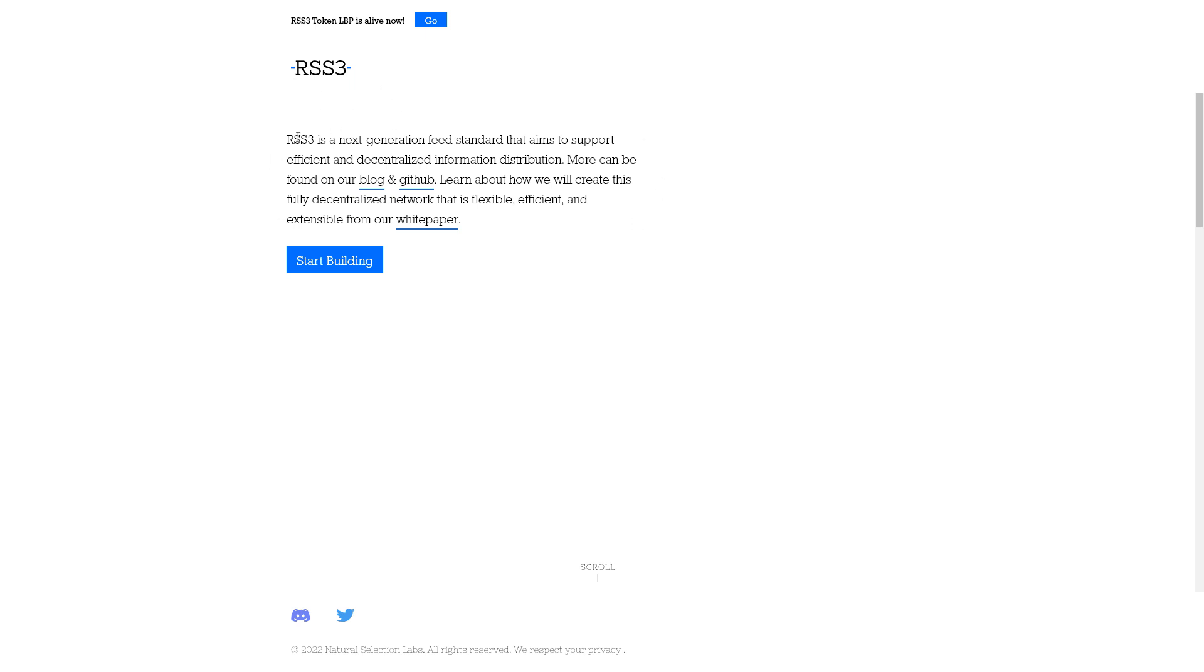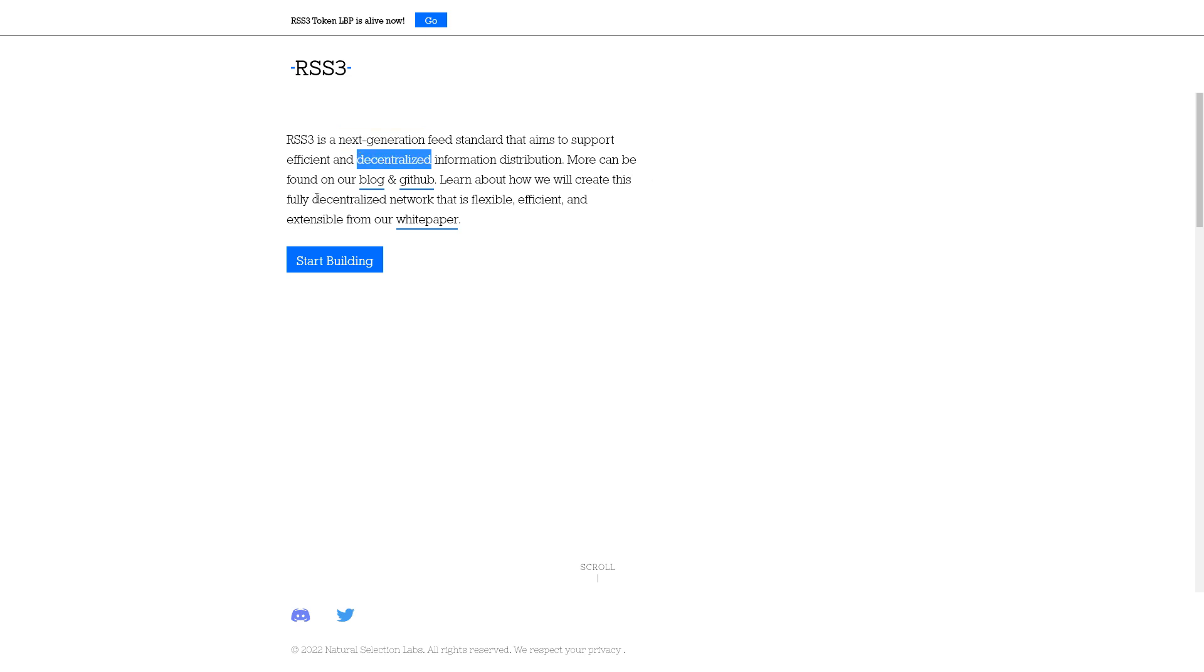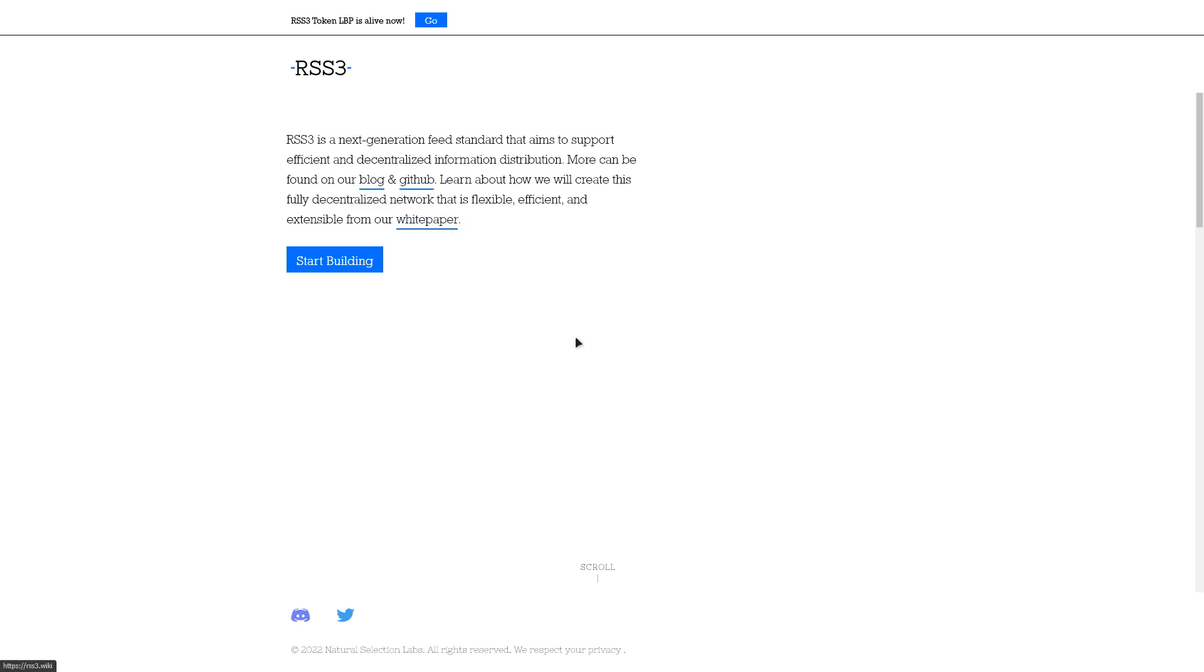RSS3 is designed to be a highly modular protocol, meaning that all information or content should and will be supported. This includes those already on a public or decentralized network, such as Ethereum, Solana, and Arweave.